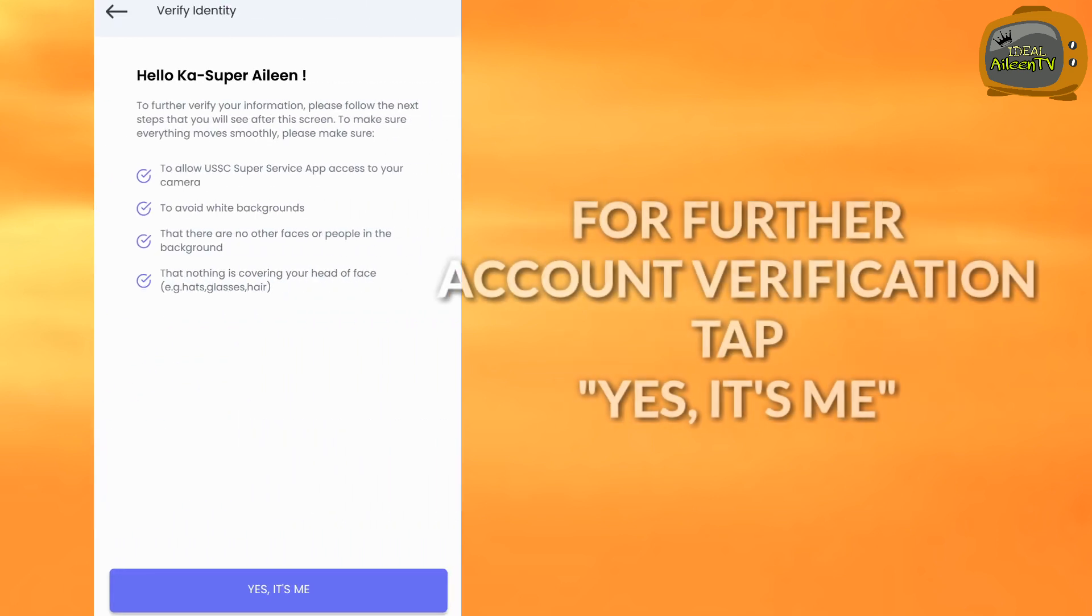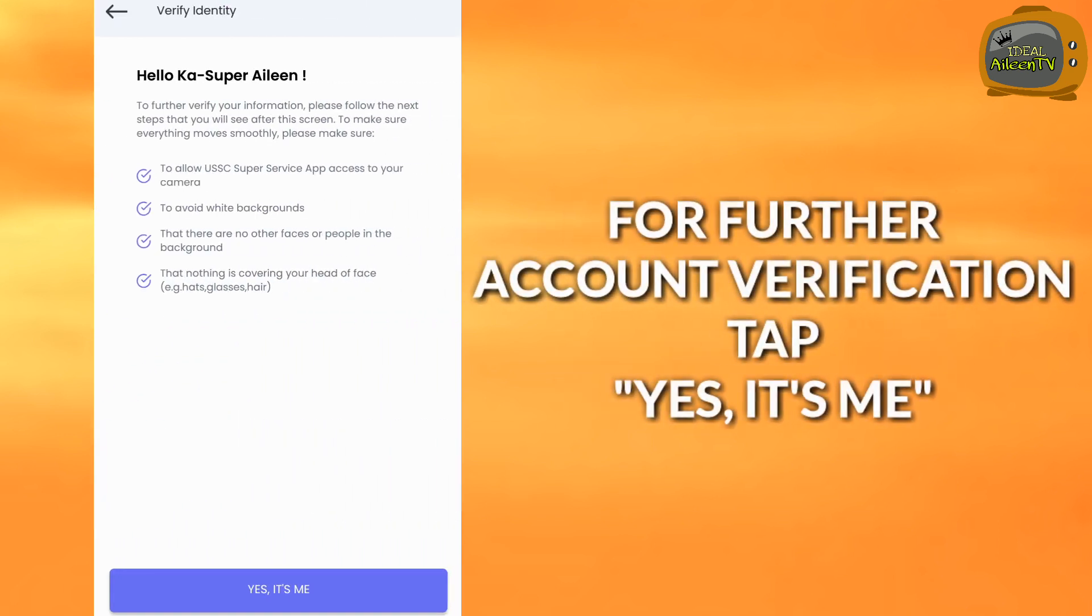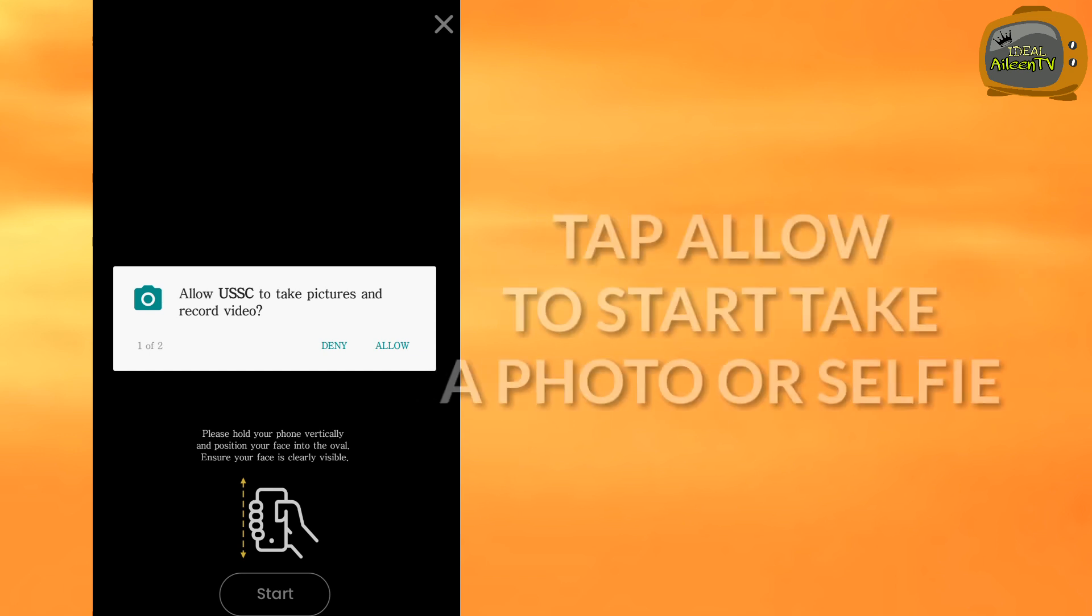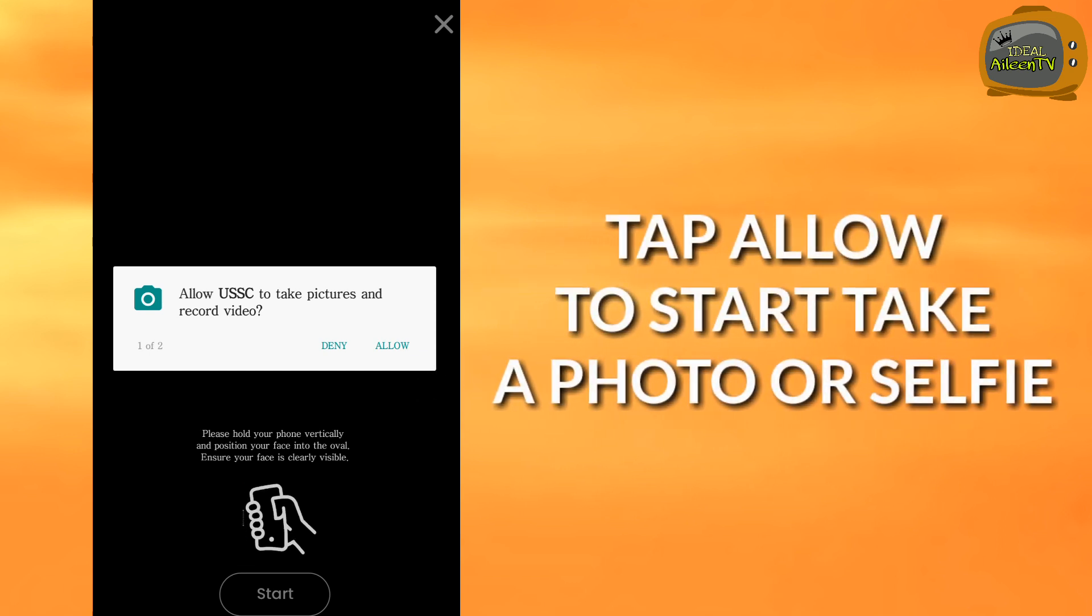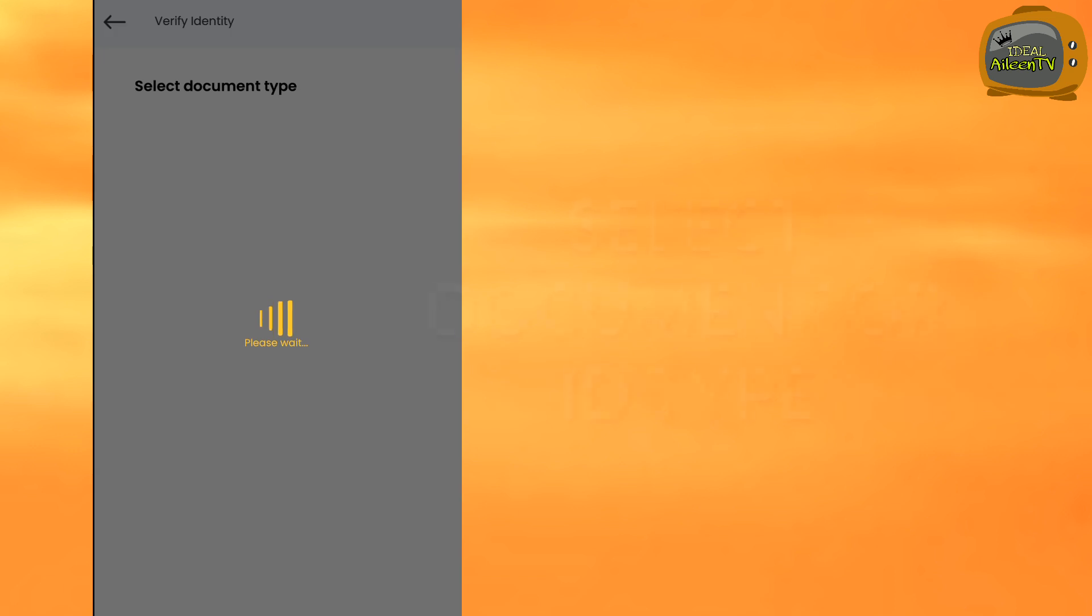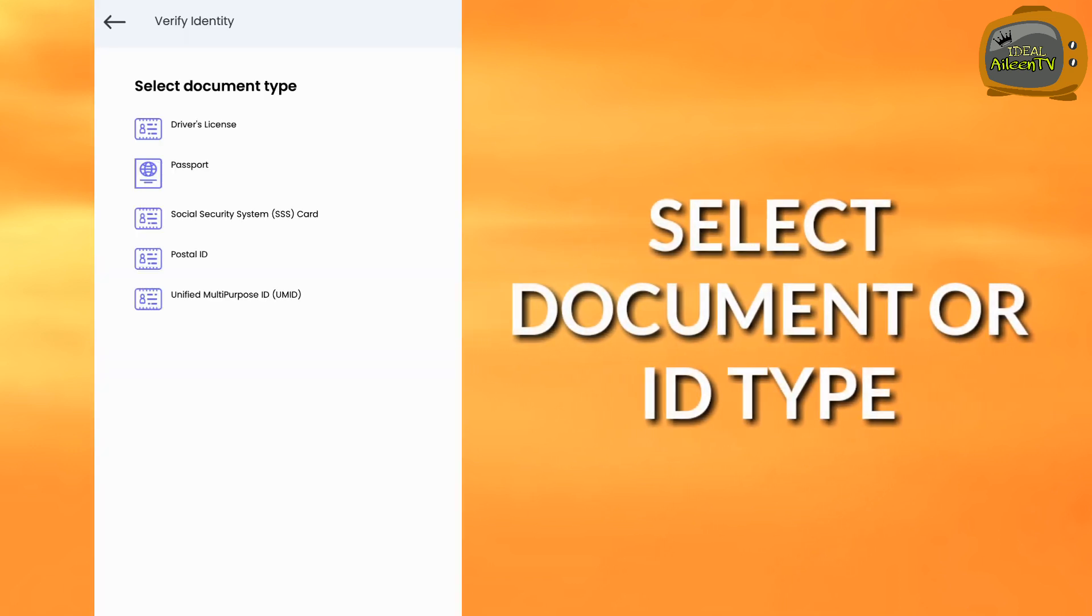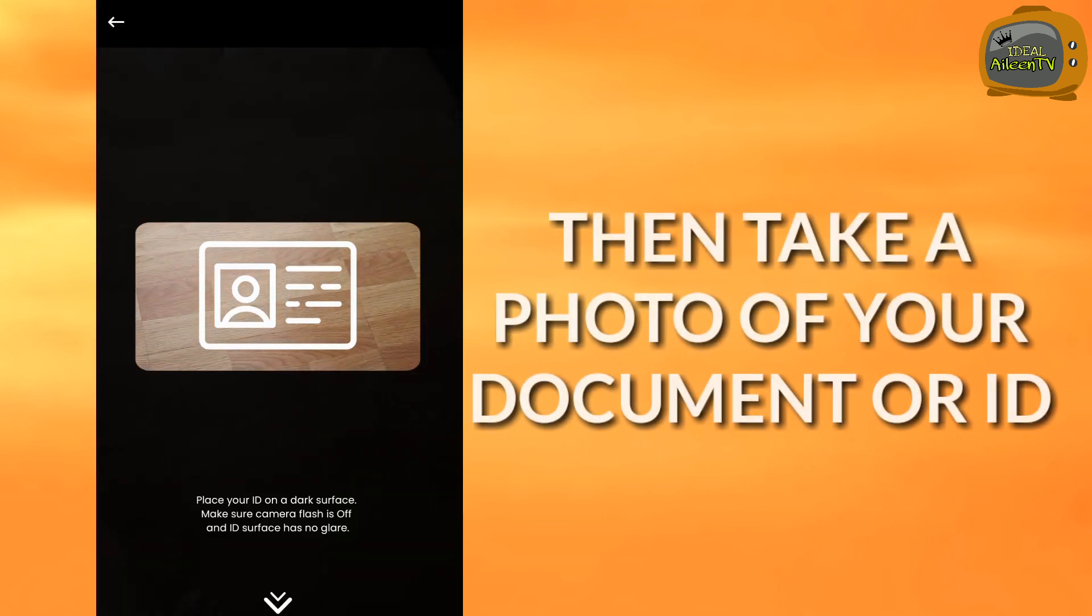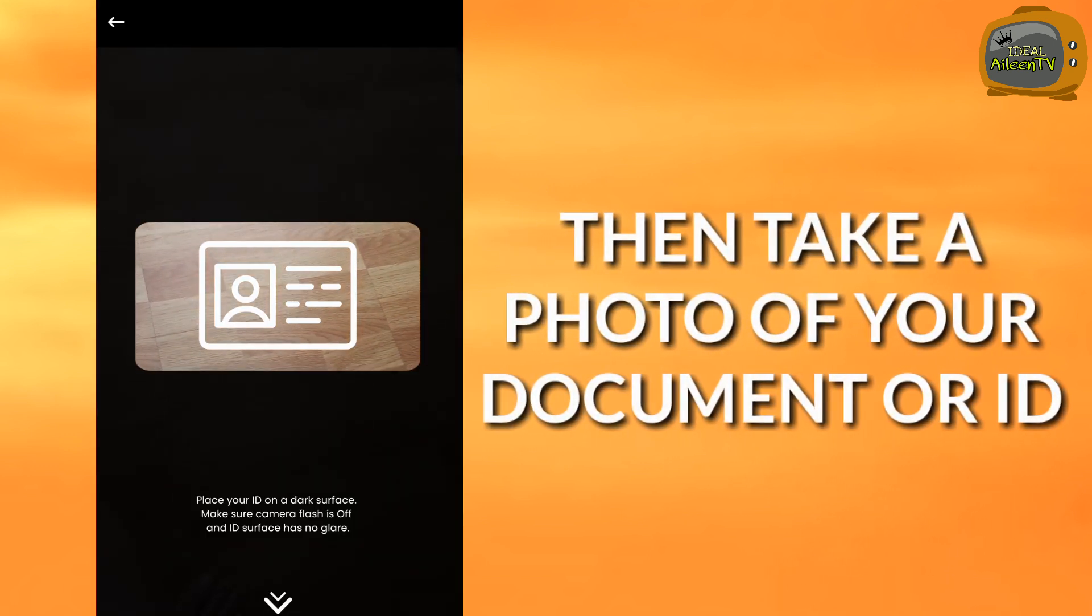For further account verification, tap yes it's me, tap allow, then take a photo or selfie. Then select the document or ID type that you have. After that, you'll take a picture of your ID as well.